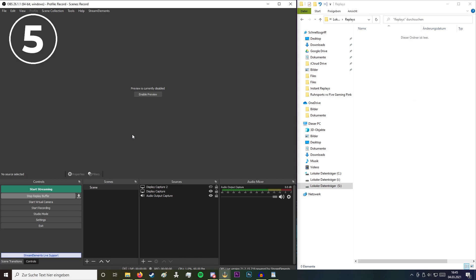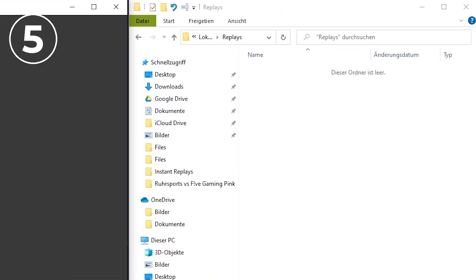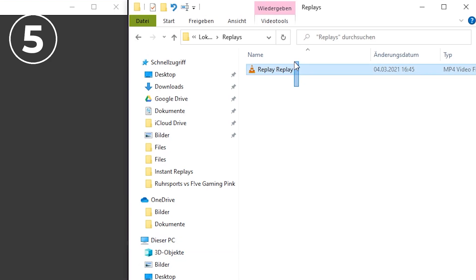Make sure the replay buffer is running and then simply press your hotkey, which is F6 in my case, and it will automatically generate this file.